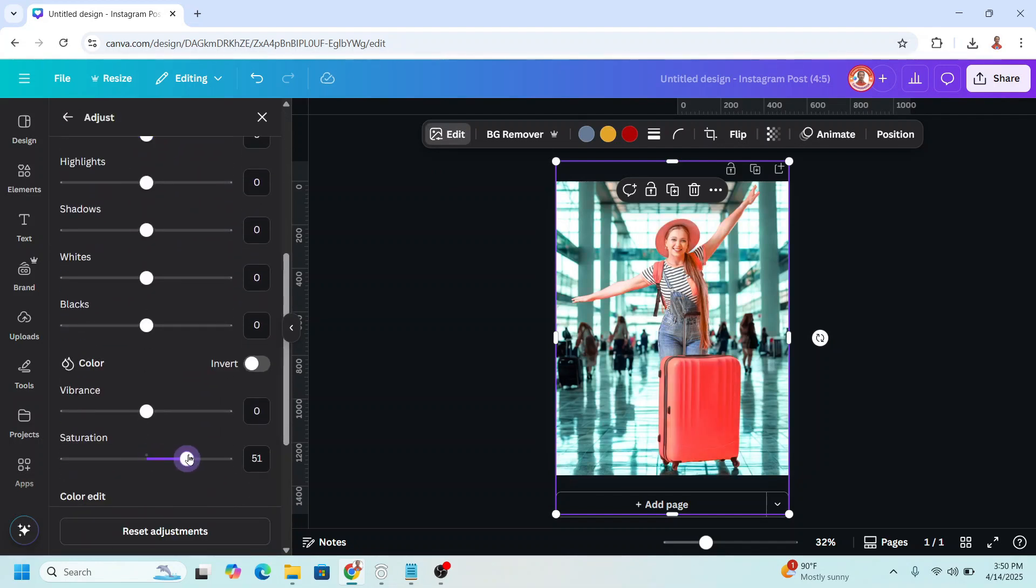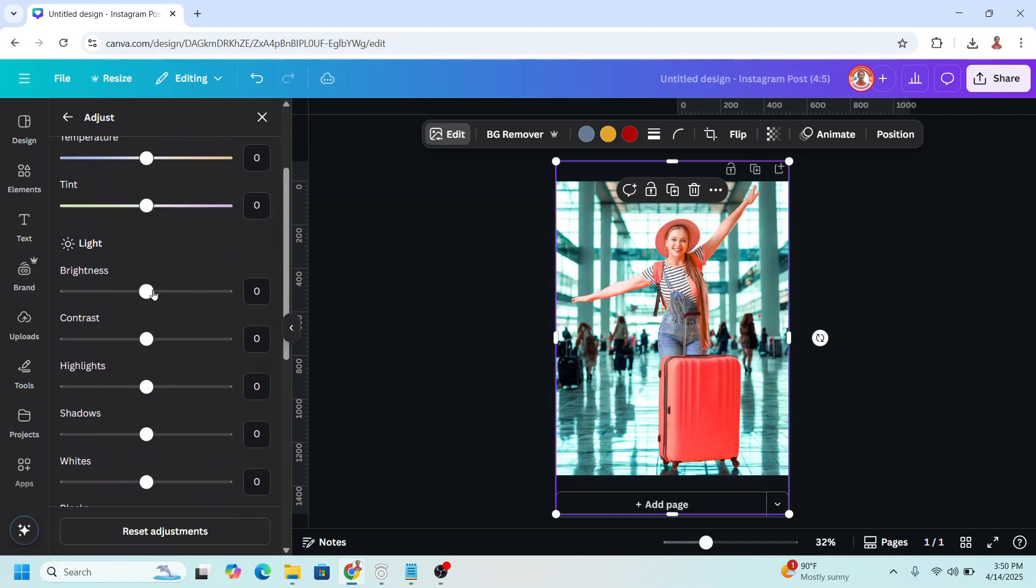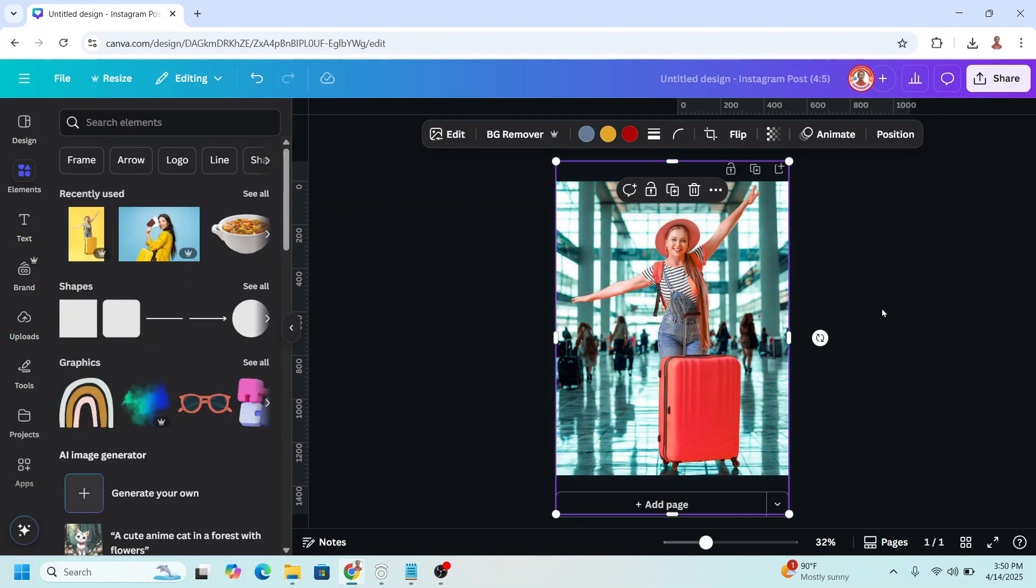All right, so this is the simple update from Canva and I think it will be useful for us as a photo editor or as a social media manager, et cetera.